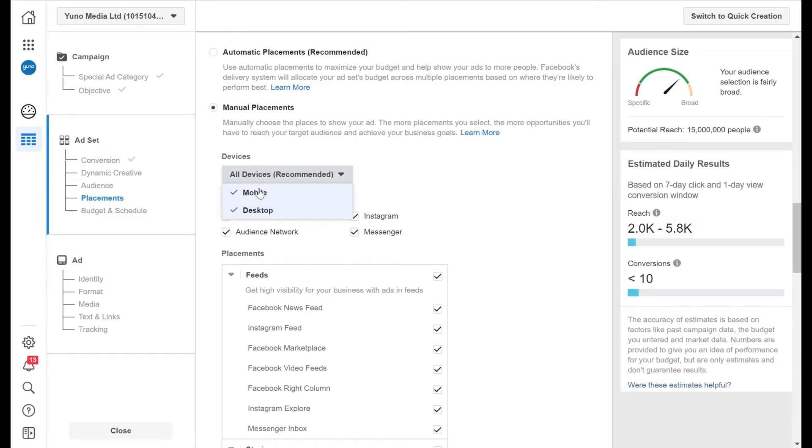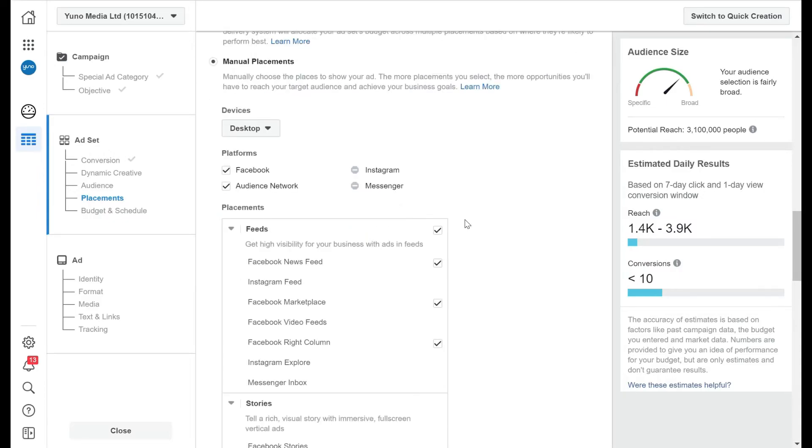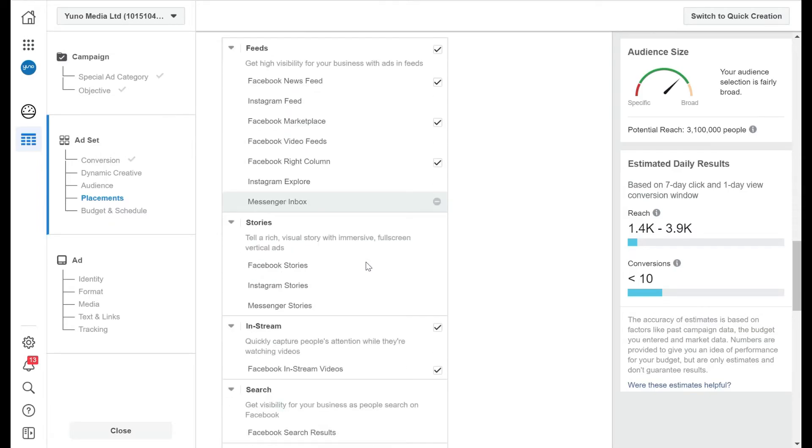So let's say you want to do a desktop device. You would unclick mobile for desktop only, and you can see it takes out Instagram and it takes out messenger. And these are the places where it can go.